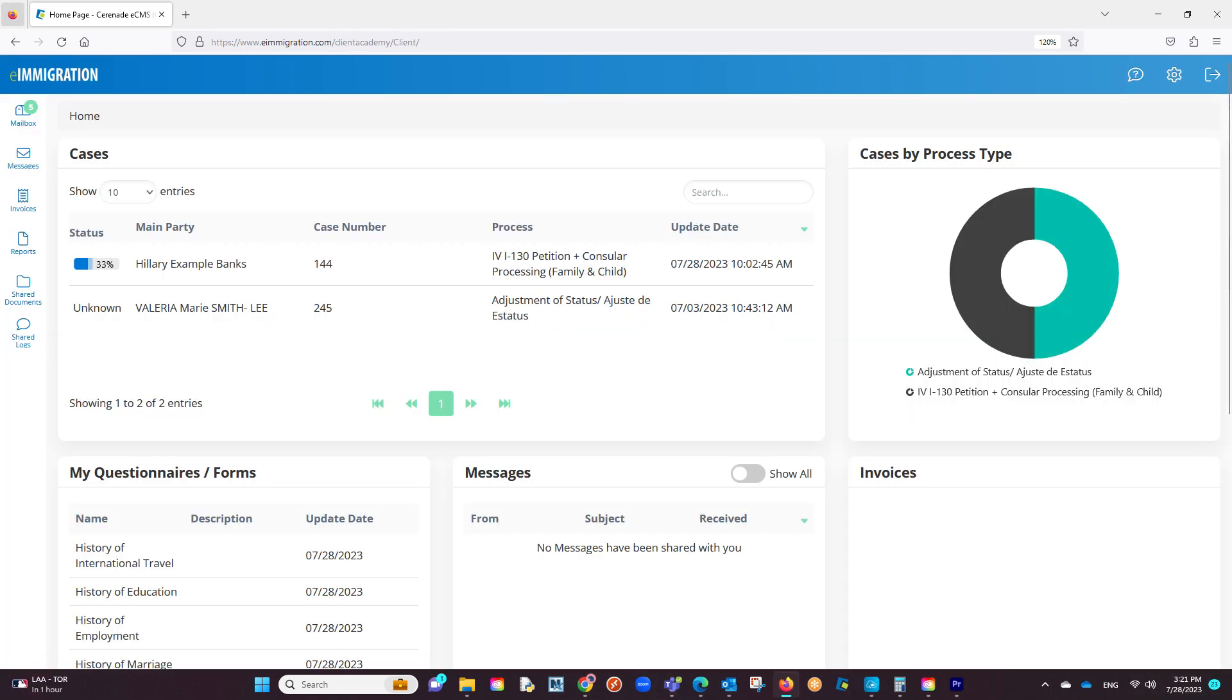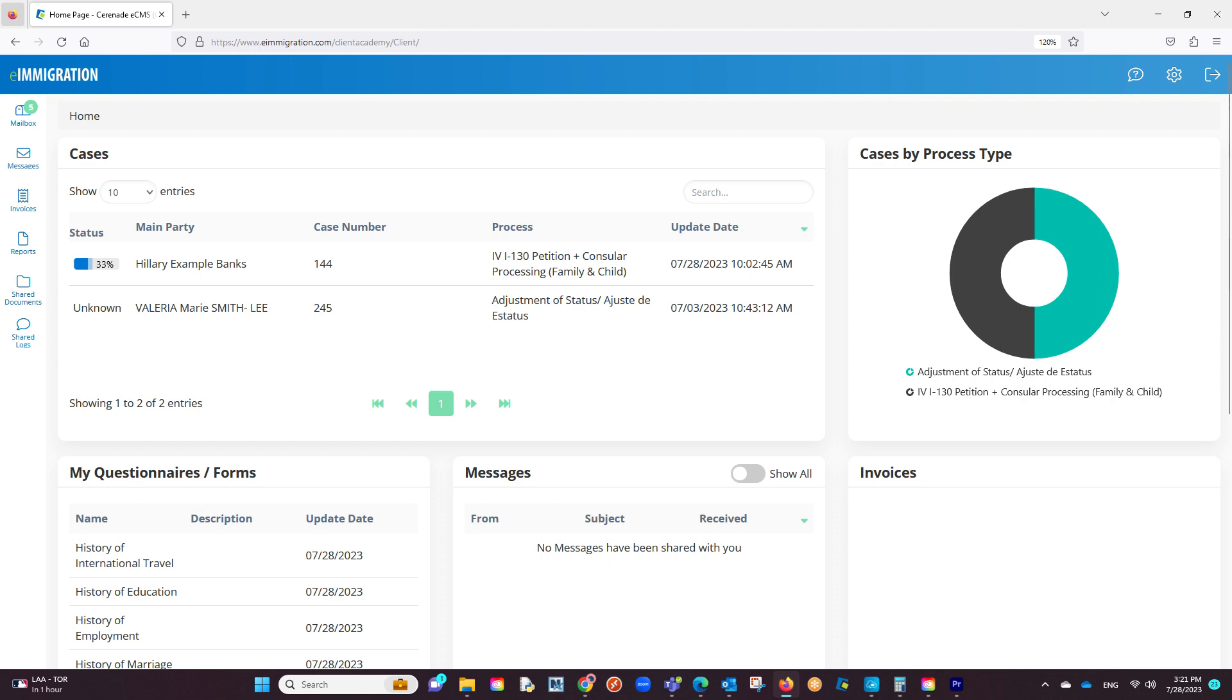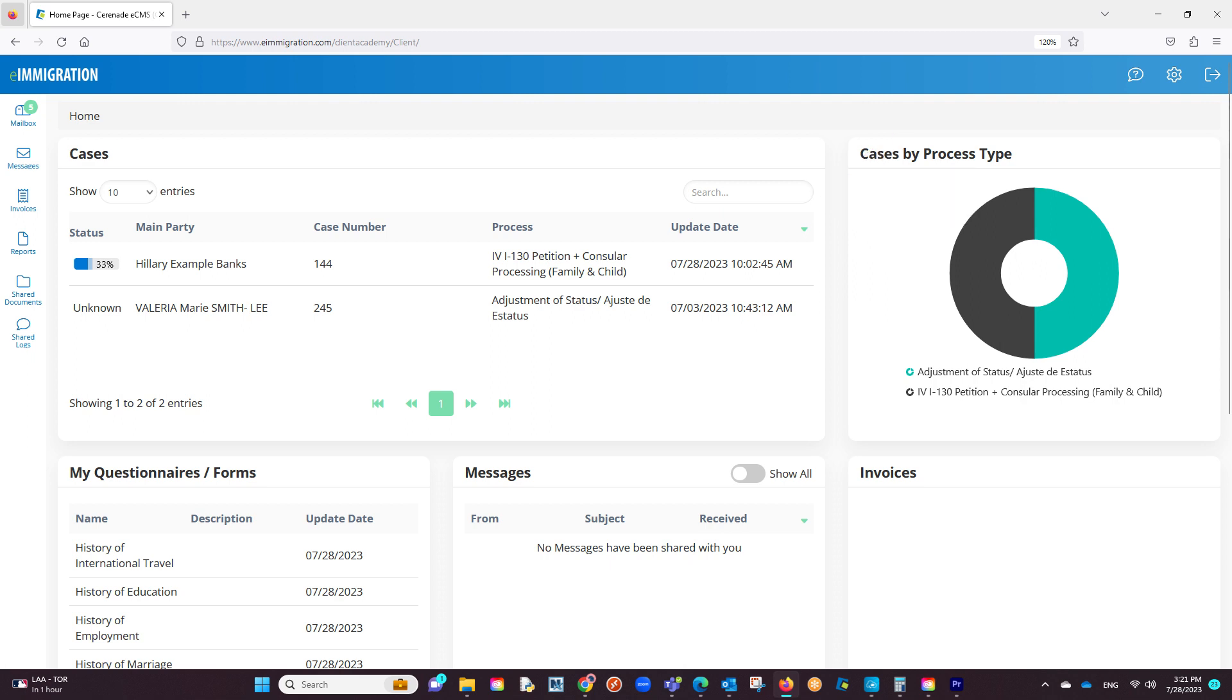On the home page, you will see all your cases. If you happen to be linked to multiple cases and cannot locate a case, you have a search bar in which you can type details of the case such as a case number or name. Based on the search criteria, the Client Portal will list the case you are looking for.